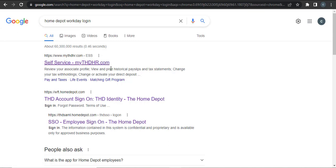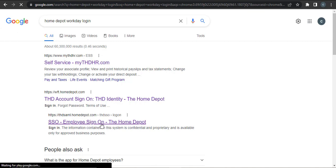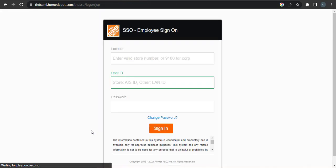Now you'll need to enter the website which says 'Employee Sign On - Home Depot'. Click on this option. Now you'll need to enter your location first.